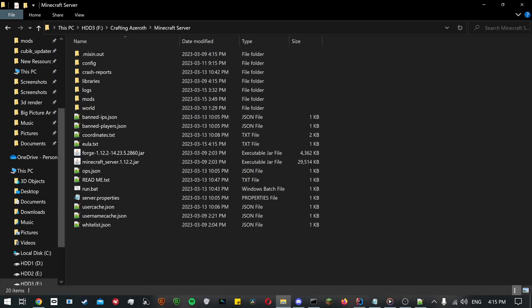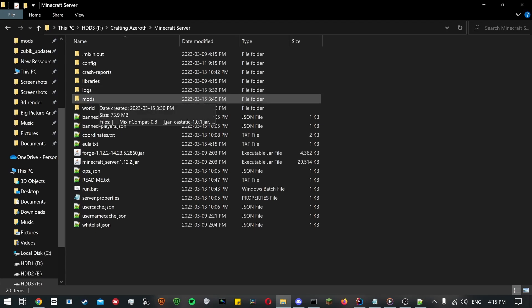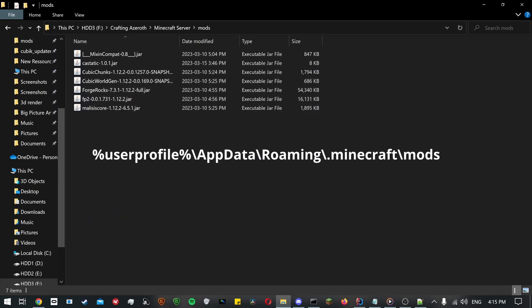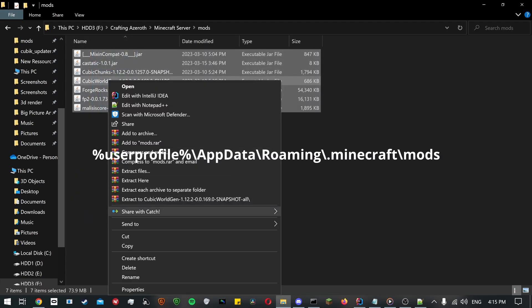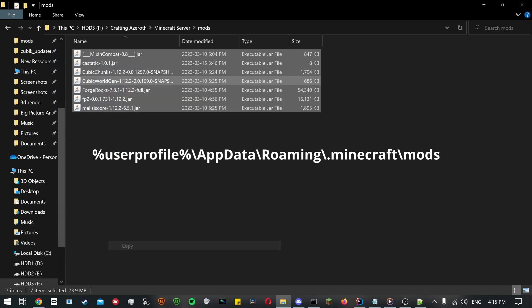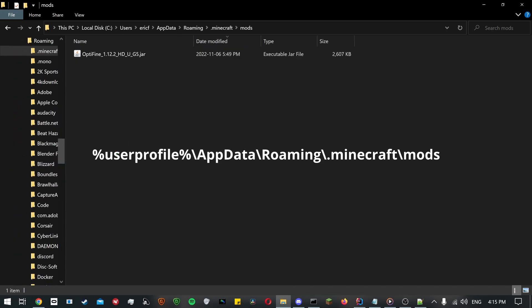Now go in the mods folder contained in the server files and copy everything to your Minecraft mods folder, which should be this folder by default on Windows. I'll leave that in the description as well so you can copy it from there.